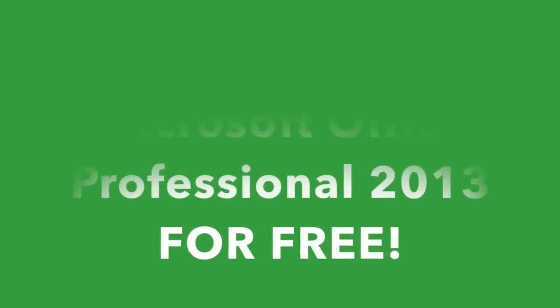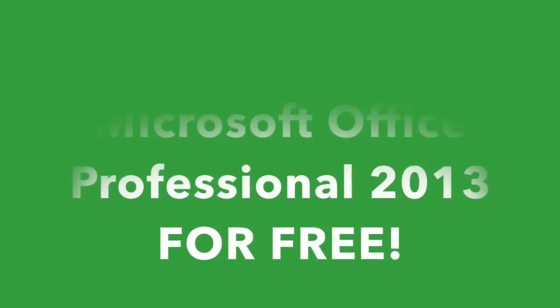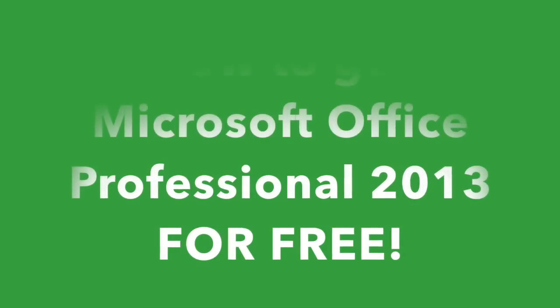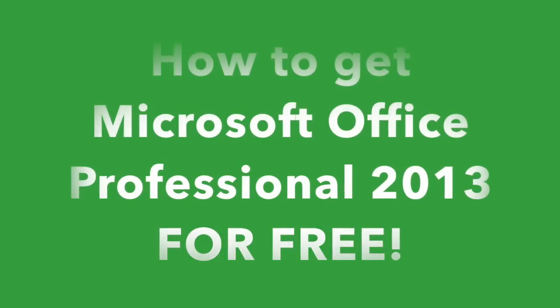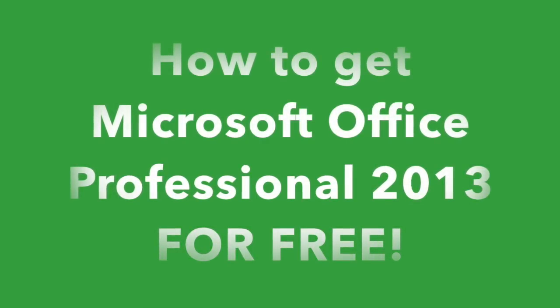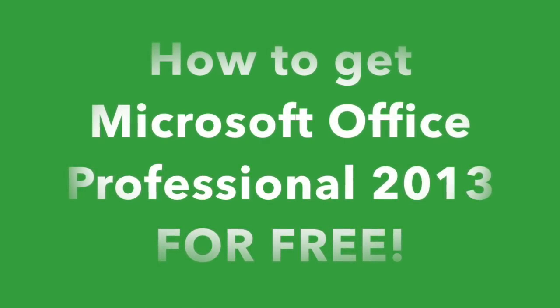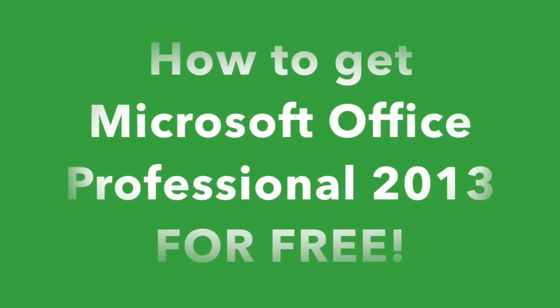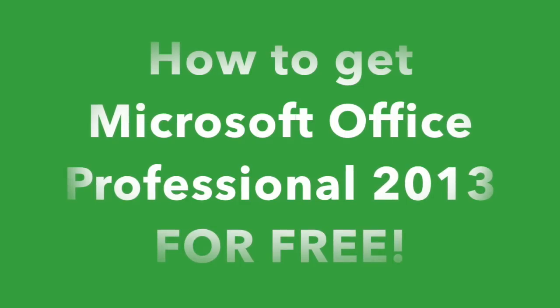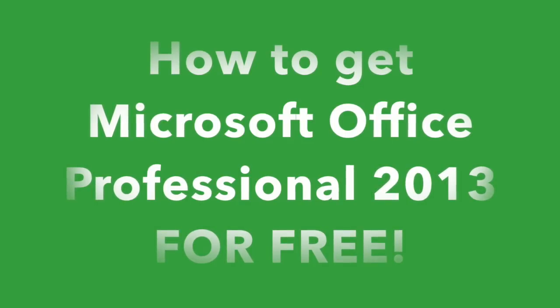Hey what is going on guys, EbonyStrike7 here, and in this video I'm going to teach you how to get Microsoft Office Professional 2013 edition for free.